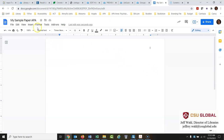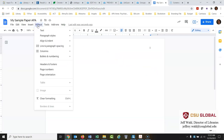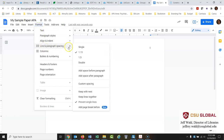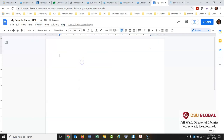Another thing we'll have to do — let's go to Format and we're going to set up Line and Paragraph Spacing. The whole paper should be double spaced, so we'll set it to double spaced. There's your basic format set up.